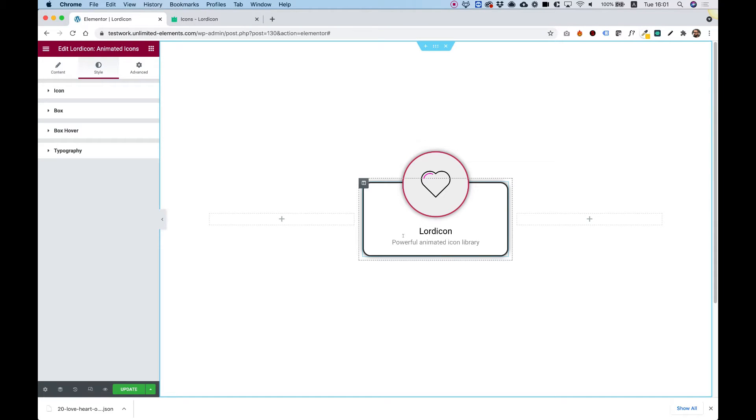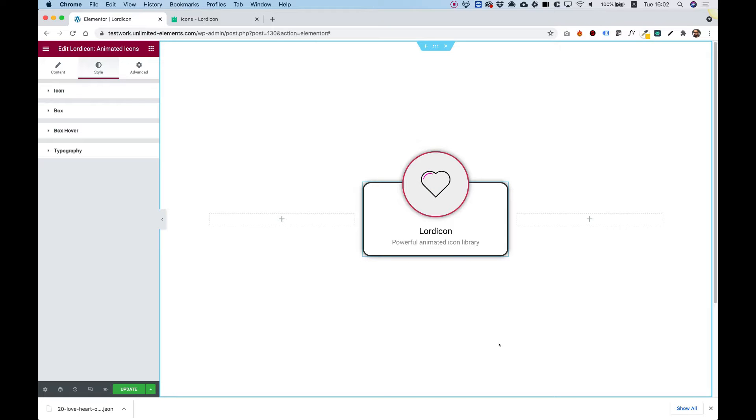This is an overview of the Lord Icon Animated Icons for Elementor. Let's get started.